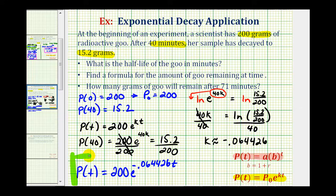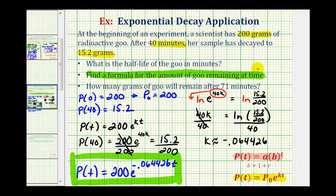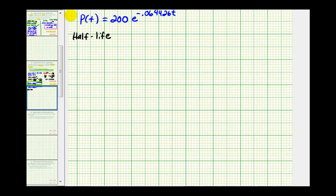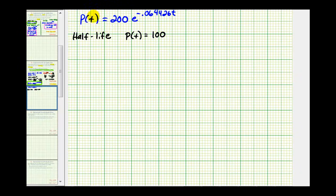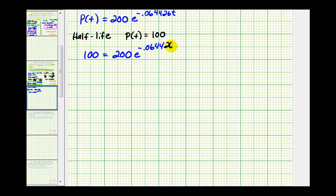This function is the formula we were asked to find for the second question. Now we'll determine the half-life of the goo and how much would remain after 71 minutes. To determine the half-life, if we start with 200 grams, we want to find the value of t so that p of t equals half of 200, or 100. So we solve the equation 100 equals 200 times e raised to the power of negative 0.064426 times t.